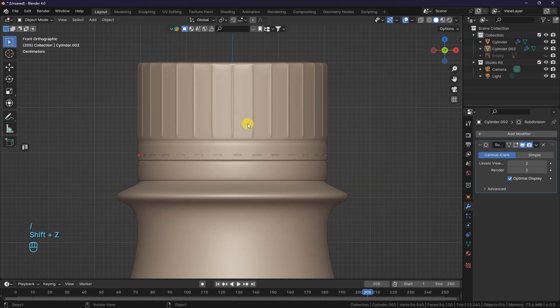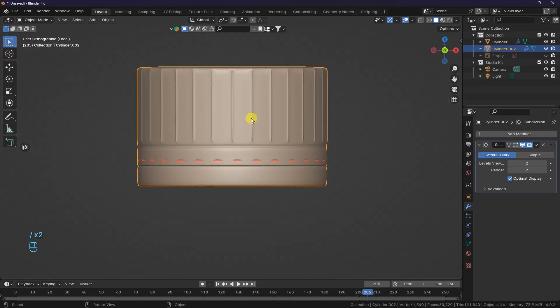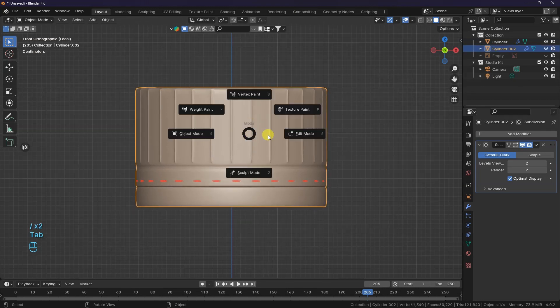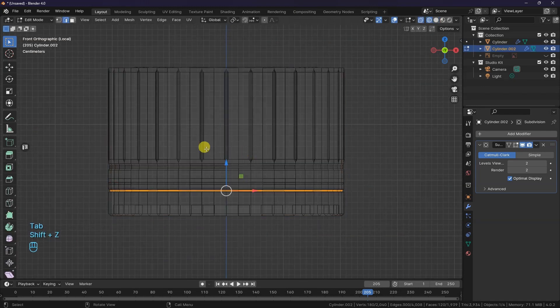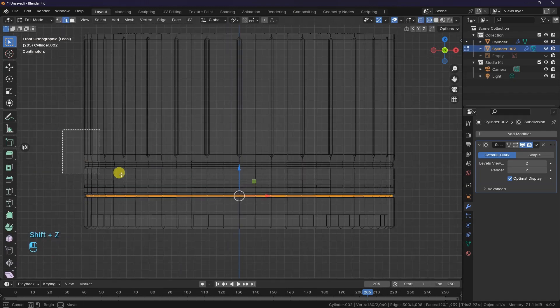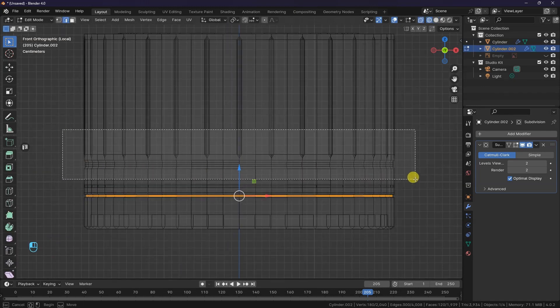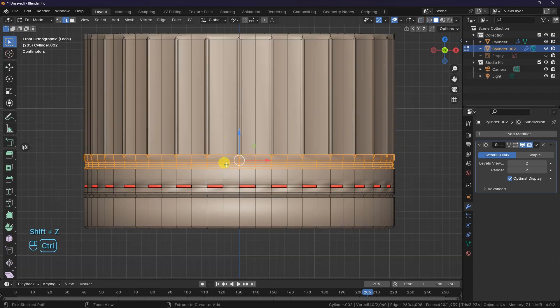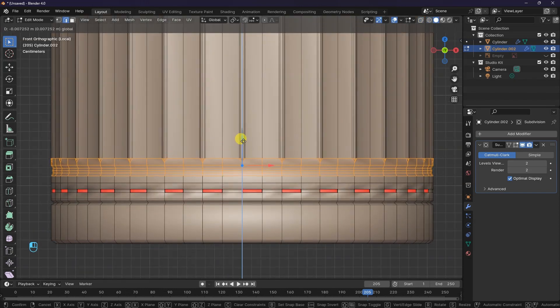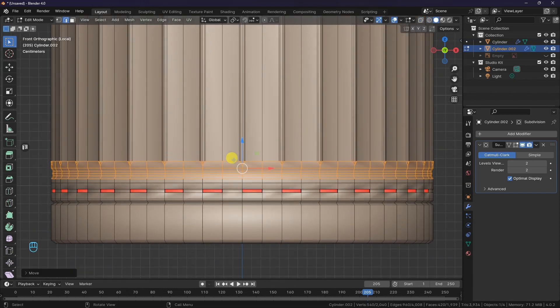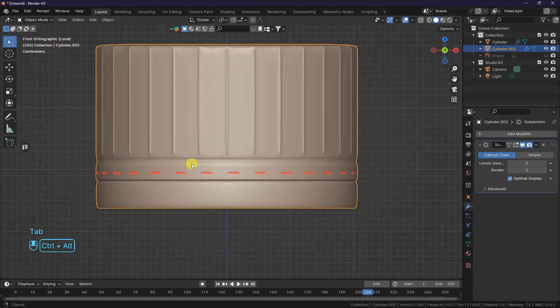Let's make a little change to it. Back to Edit Mode, press Shift-Z to switch to Wireframe Mode. Select the corresponding edge loop and bring it down a little bit. Looks good!